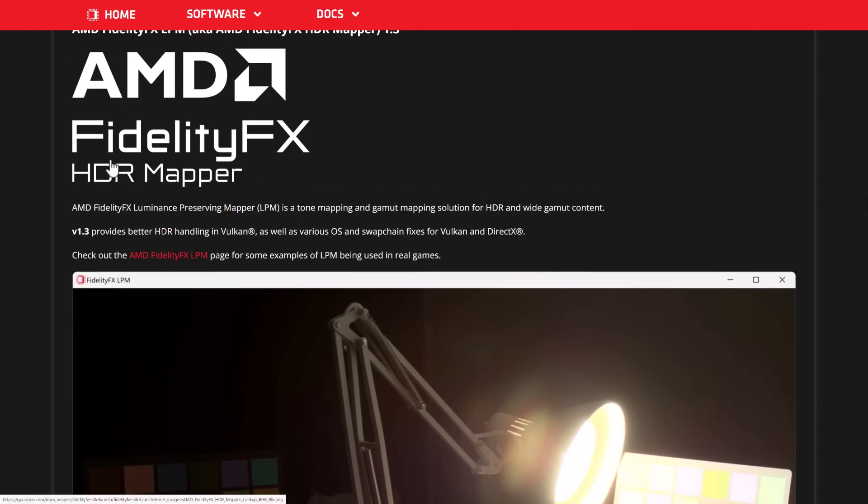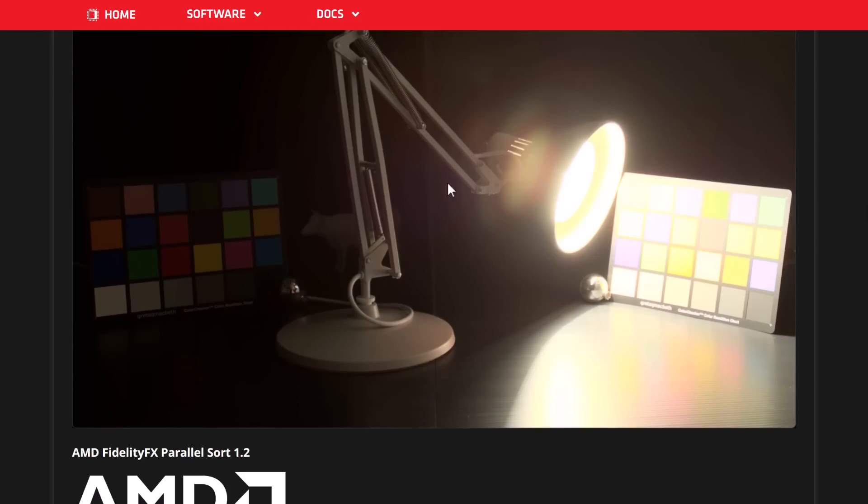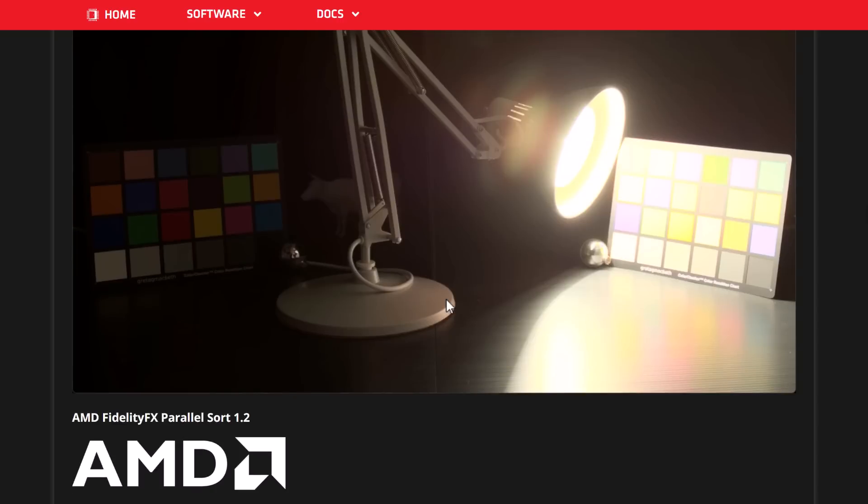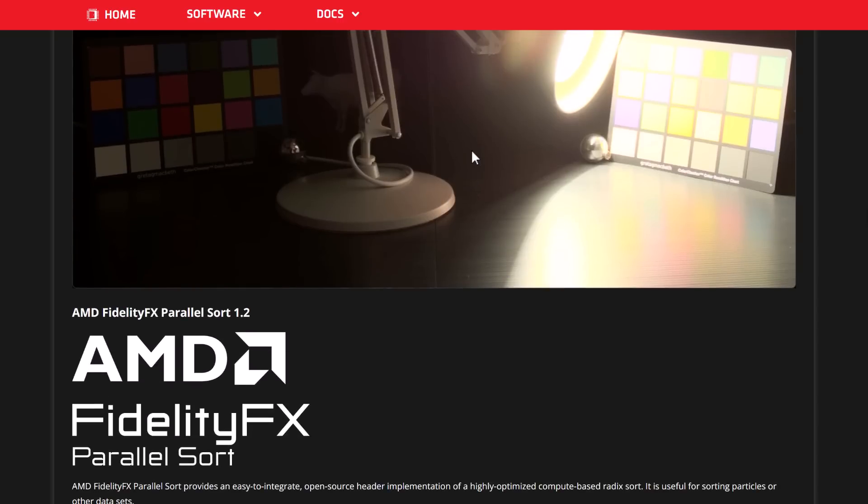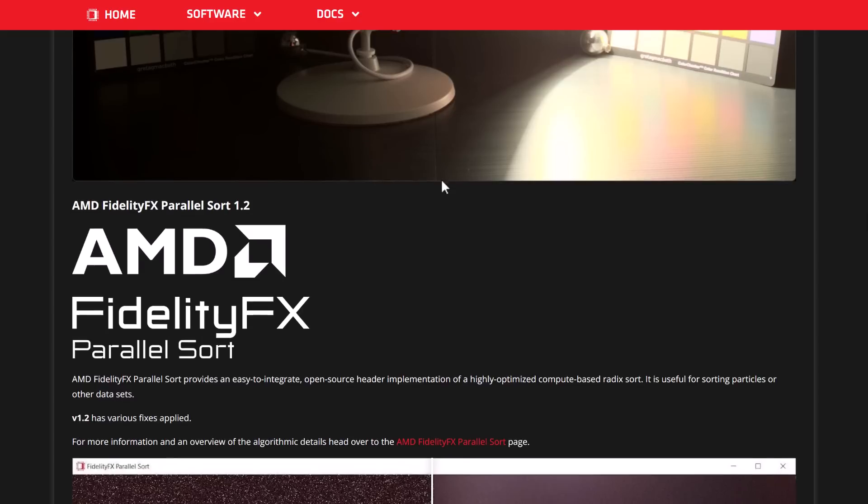And, then we've got the FidelityFX HDR mapper. It's a tone mapping and gamut mapping solution for HDR and wide gamut content. I've got to admit, I just think that the HDR implementation on Windows is just so terrible. I never touch this stuff. I think it comes down to the operating system level and the drivers more so than the software out there. Maybe your experience with HDR on Windows has been better than mine. It works wonderfully on a Mac, but on Windows, not so much.